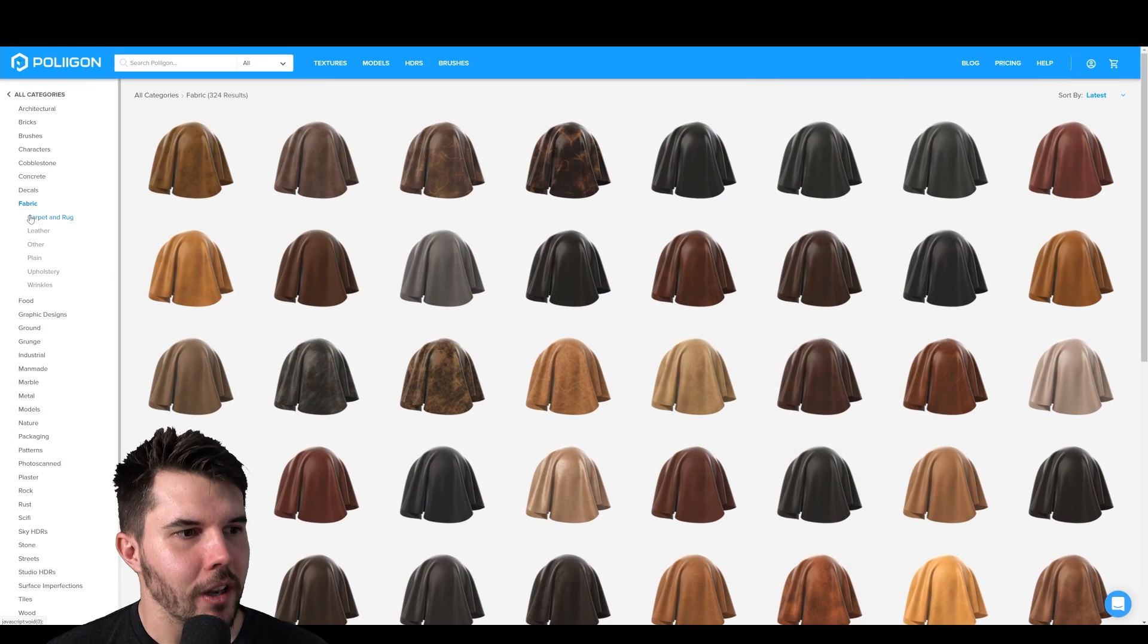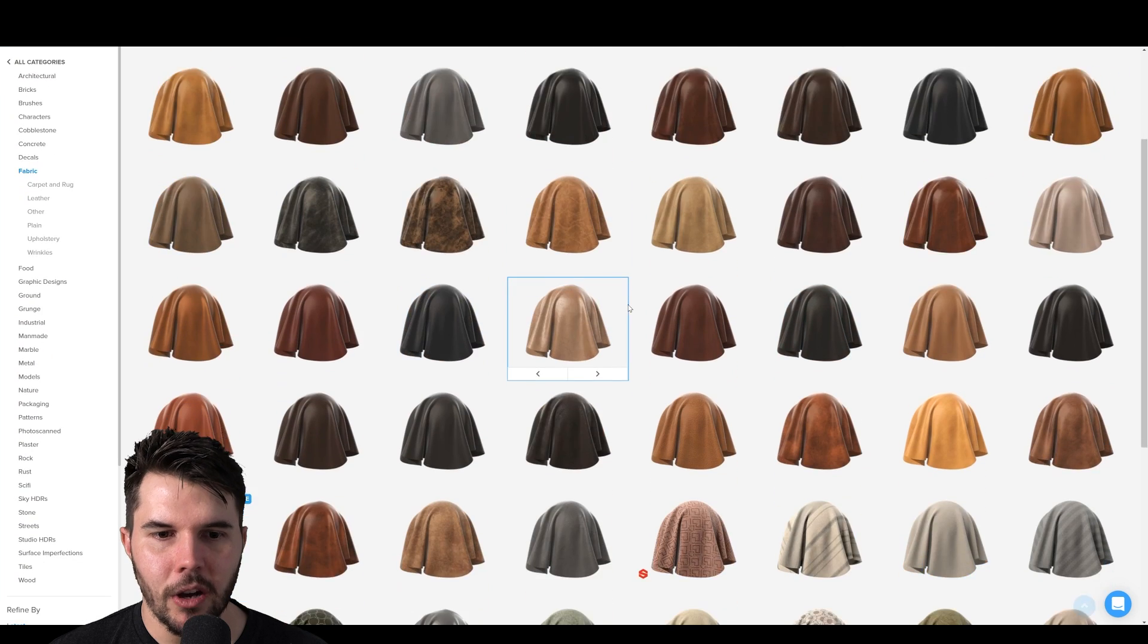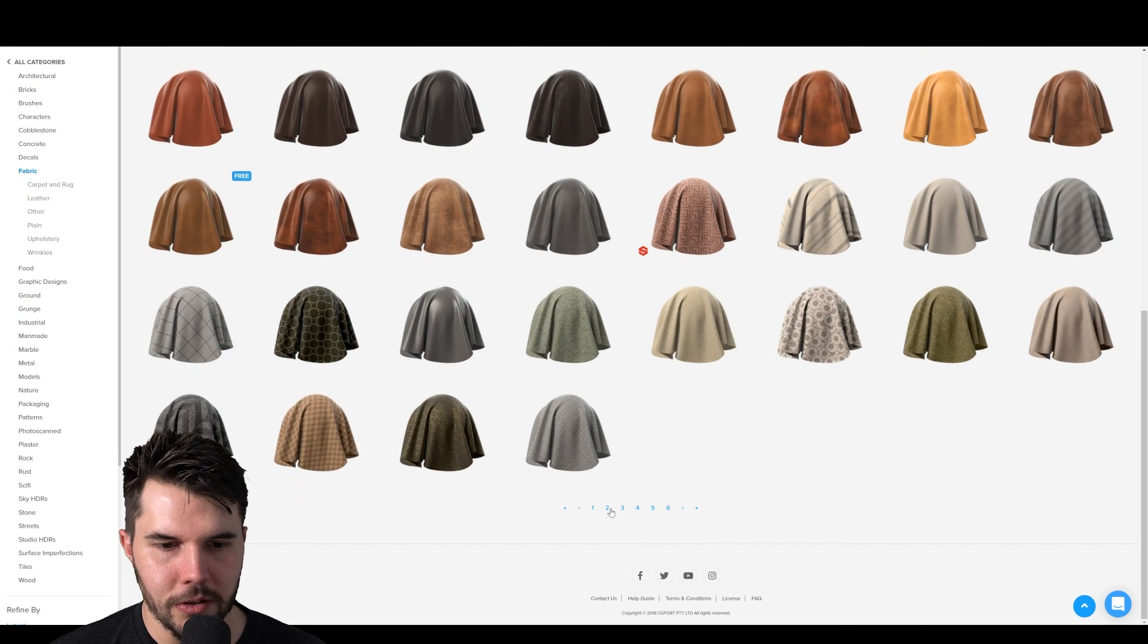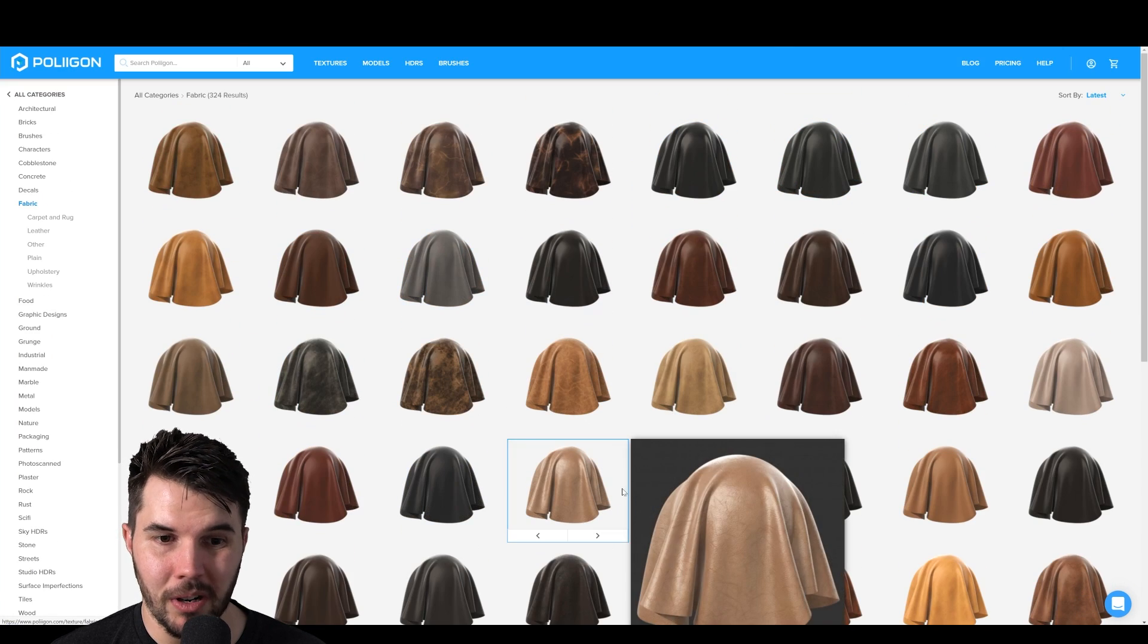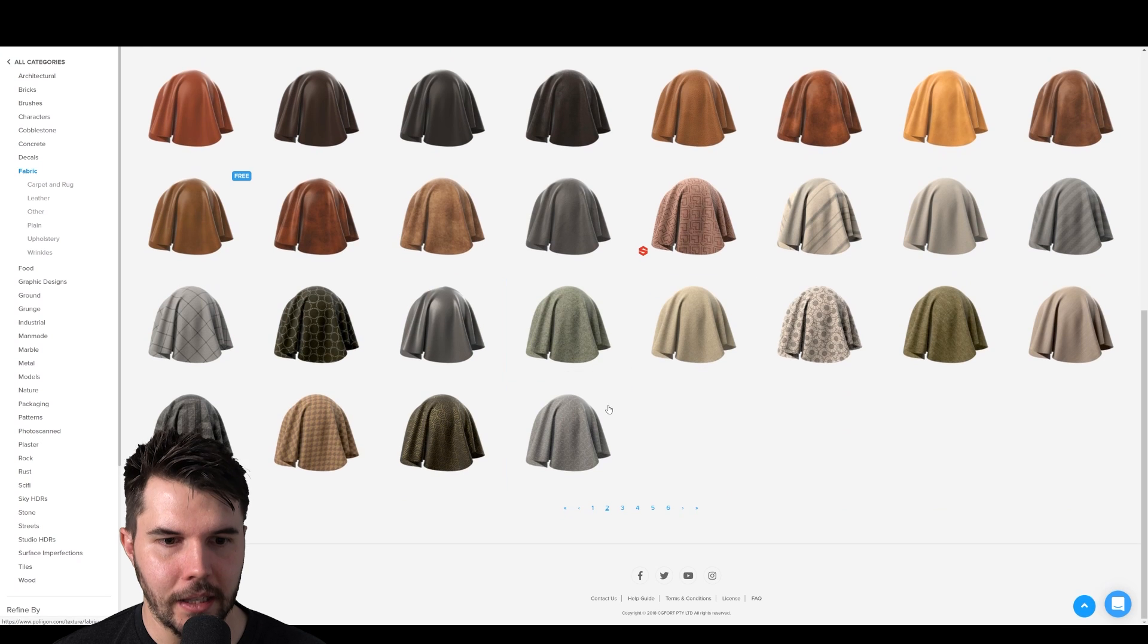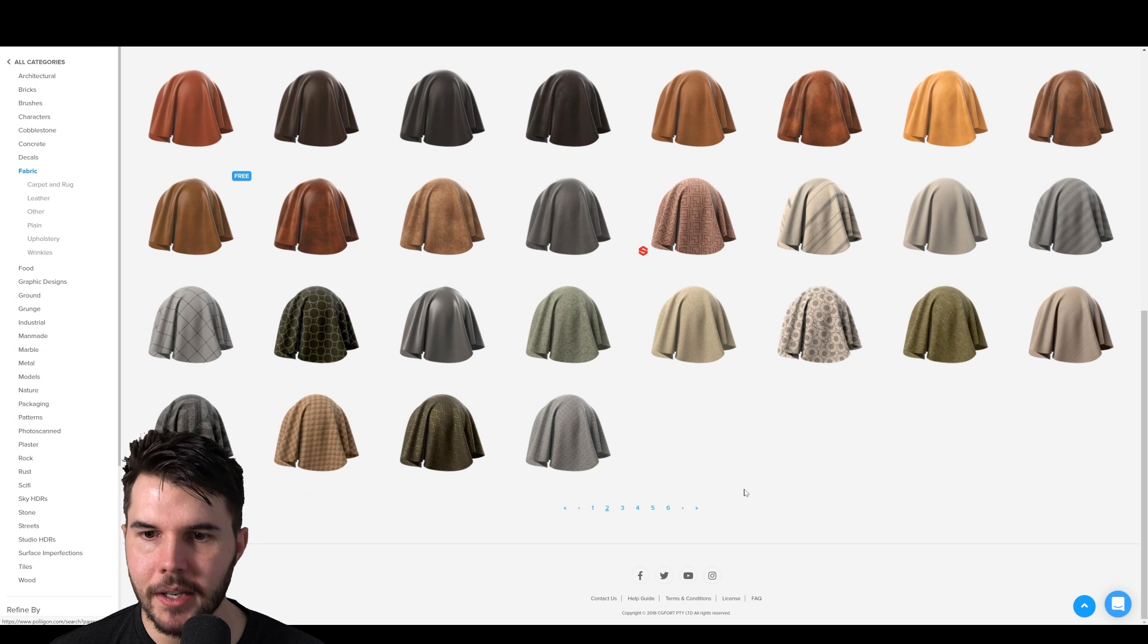So if you go to Polygon, go to the fabric section, there is a whole bunch to choose from. We also just updated it with a bunch of leather. If you are making a leather couch, by all means go ahead.